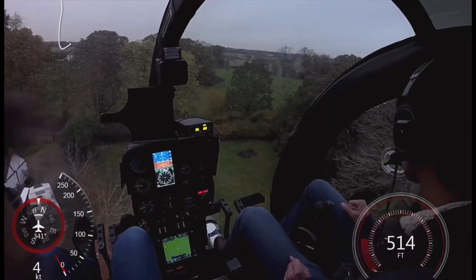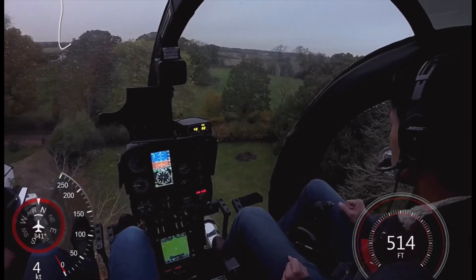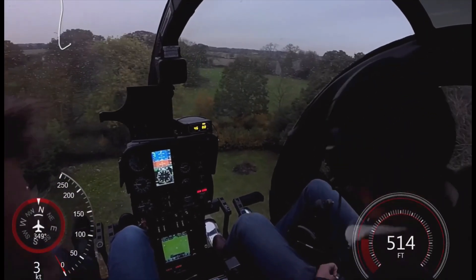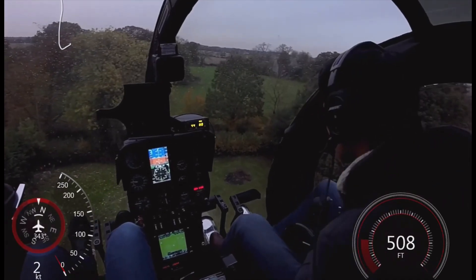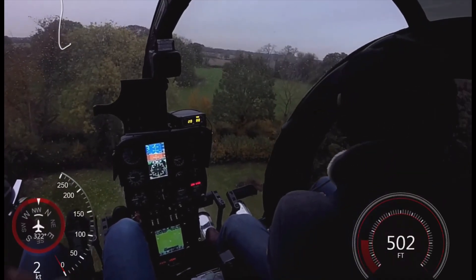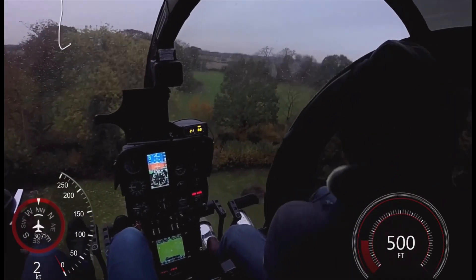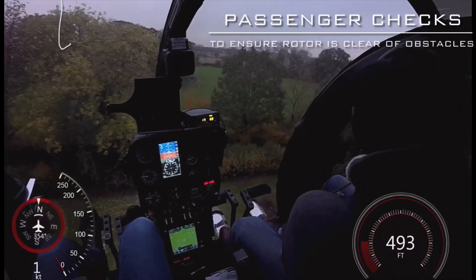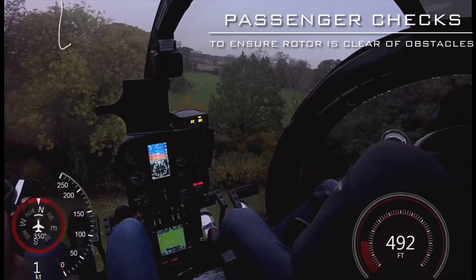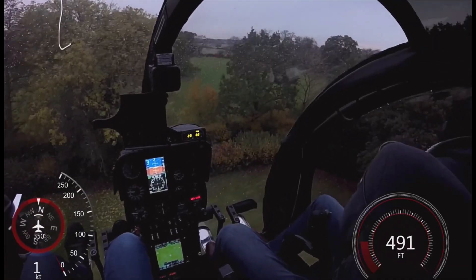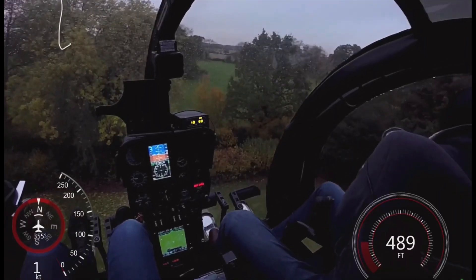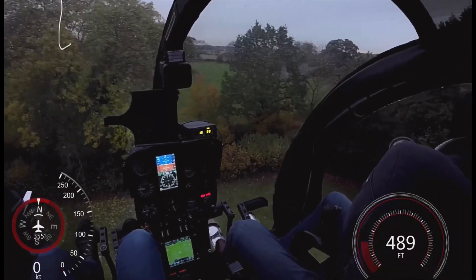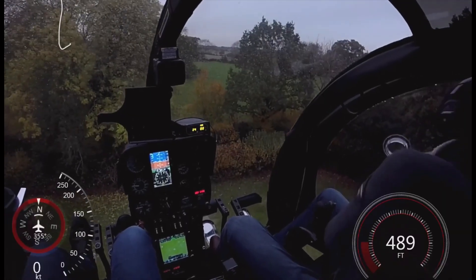For a vertical descent, you approach to above the height of the highest obstacle. Once established in the orbit, you can select the forward and side markers and descend vertically downwards to the landing area.